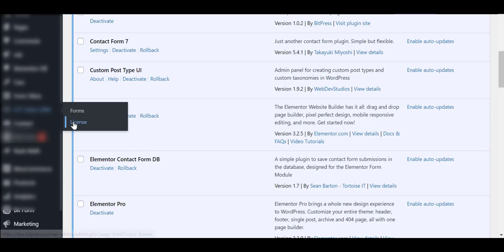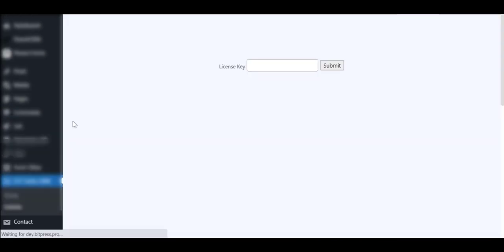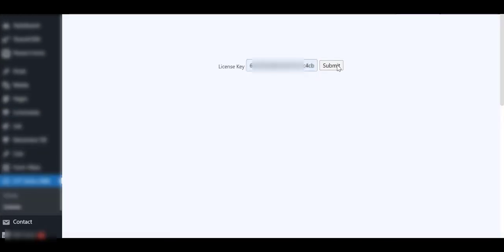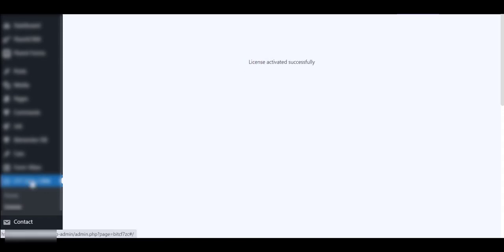After installing, click on the License from the sidebar. Then paste the License key here, which you already get via email after buying the Premium version. Okay, now you are the Pro user.